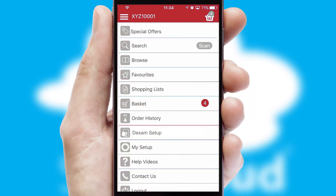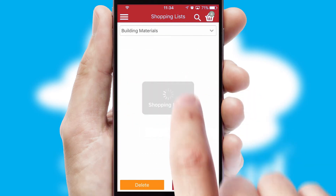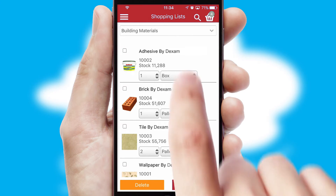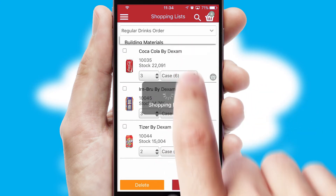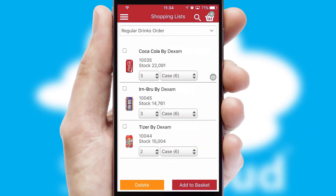Both suppliers and customers can set up and maintain shopping lists, often based on purchase history or recommended items.